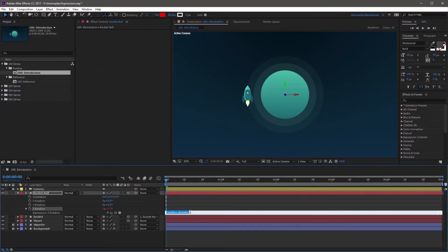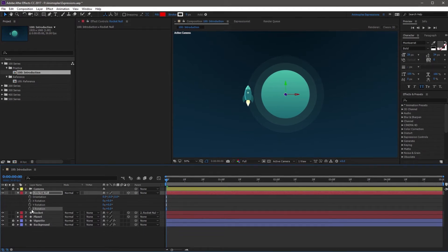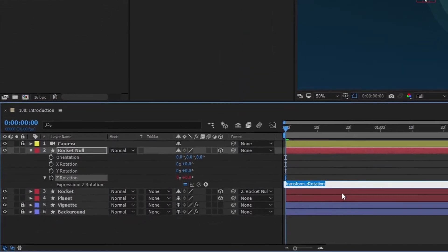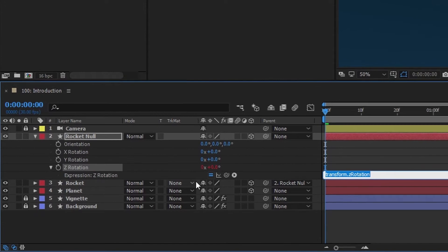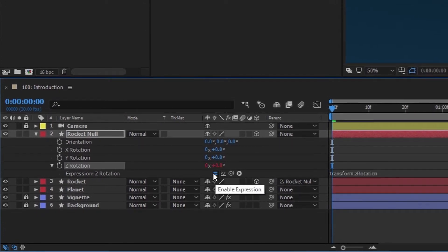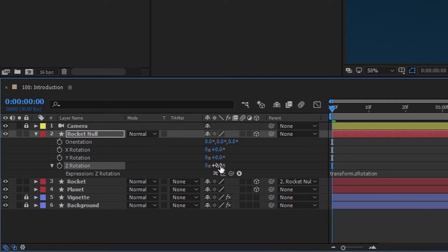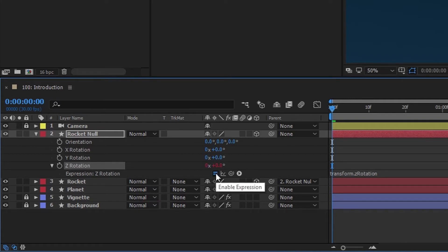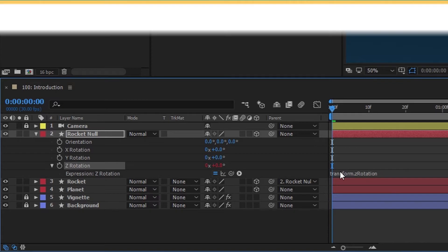There will be times where you need to temporarily disable an expression without actually removing it using the stopwatch. To do that, you're going to come over to the Enable Expression button and toggle it on and off. And you'll notice that it turns the value from red to its default color, indicating that the expression is turning on and off for this property. But the expression is going to stay right here in the expression field, so you're not actually deleting it.